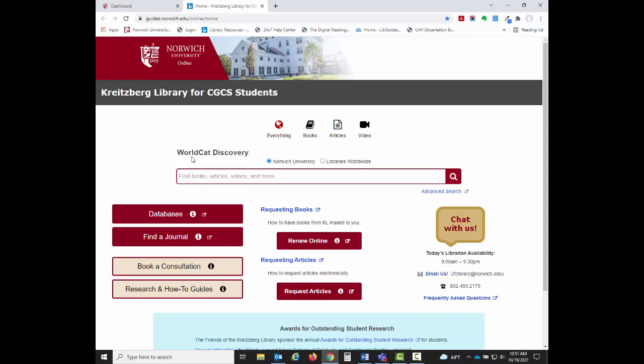The WCAG Discovery box allows you to search for resources in both our physical and online collections. You can use the icons to search for specific resources such as books, articles, and videos.